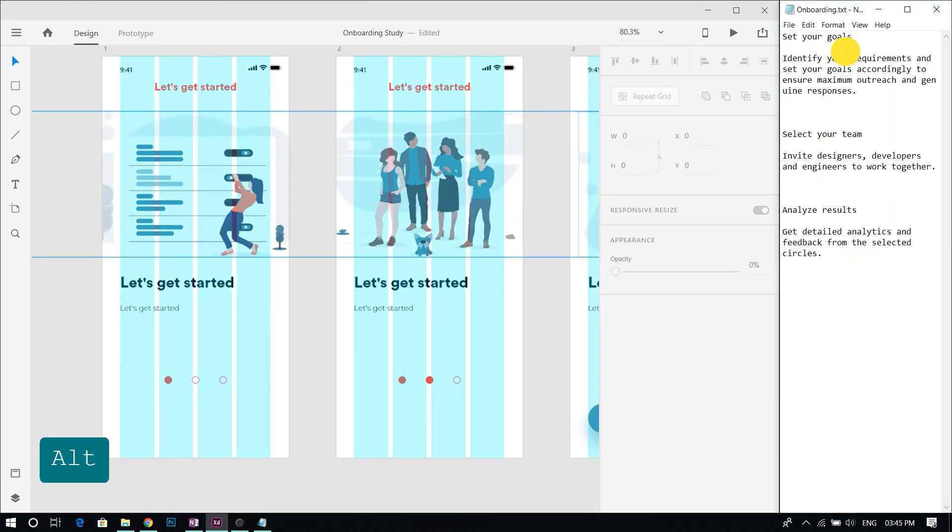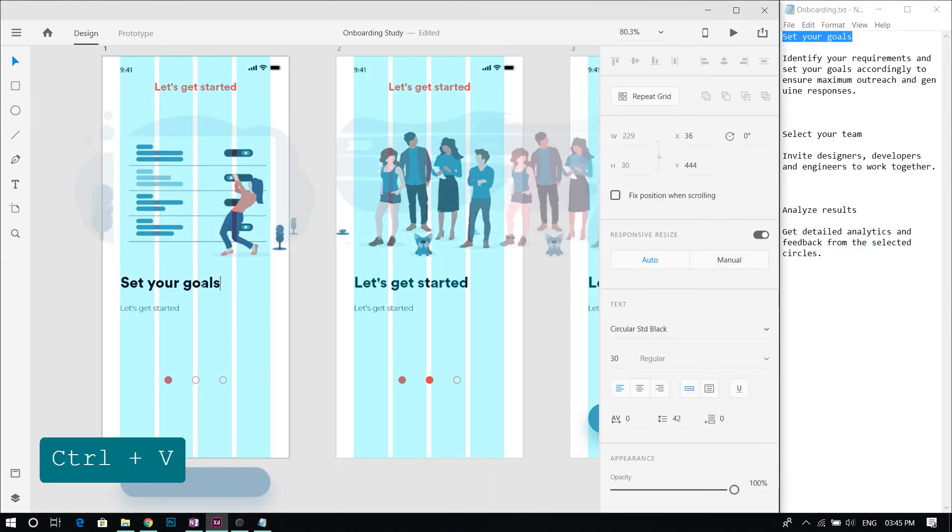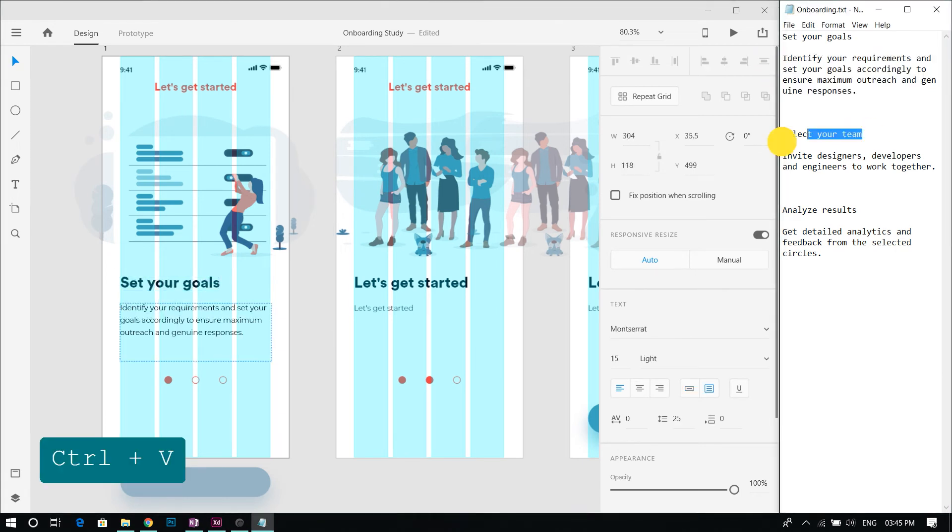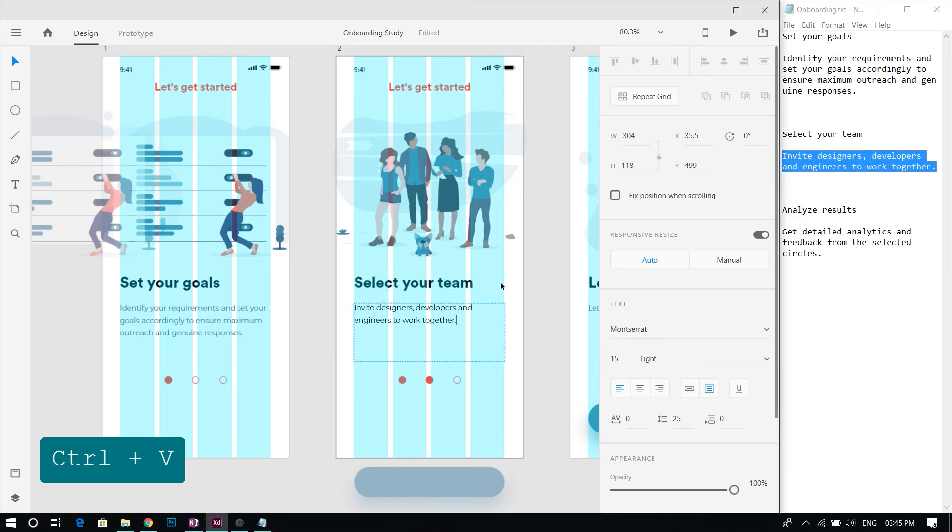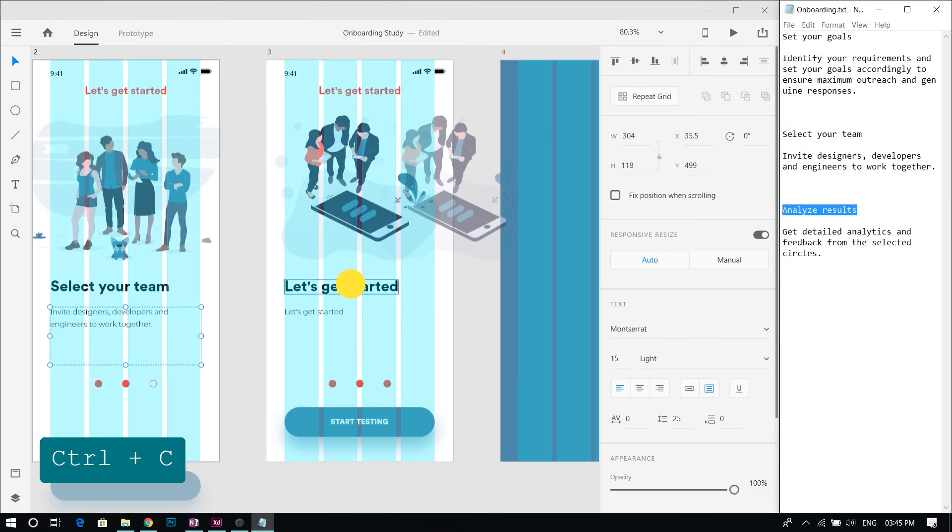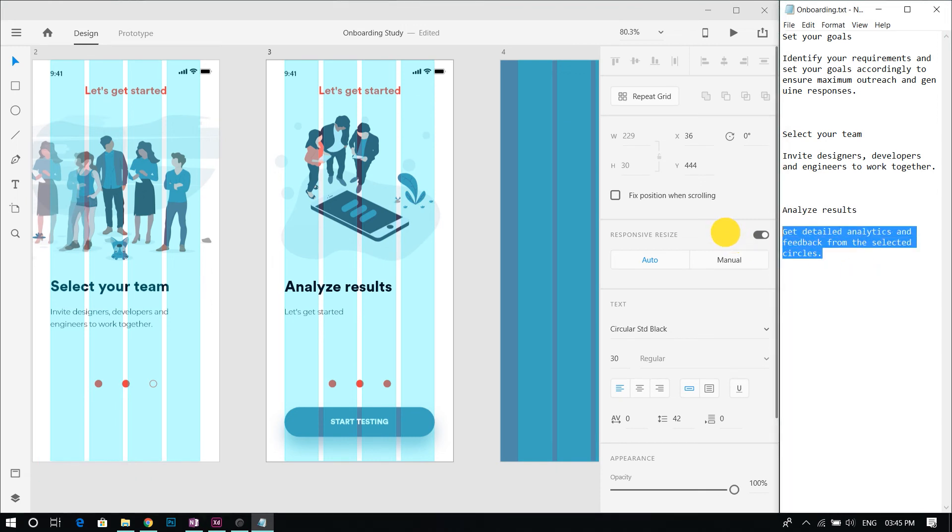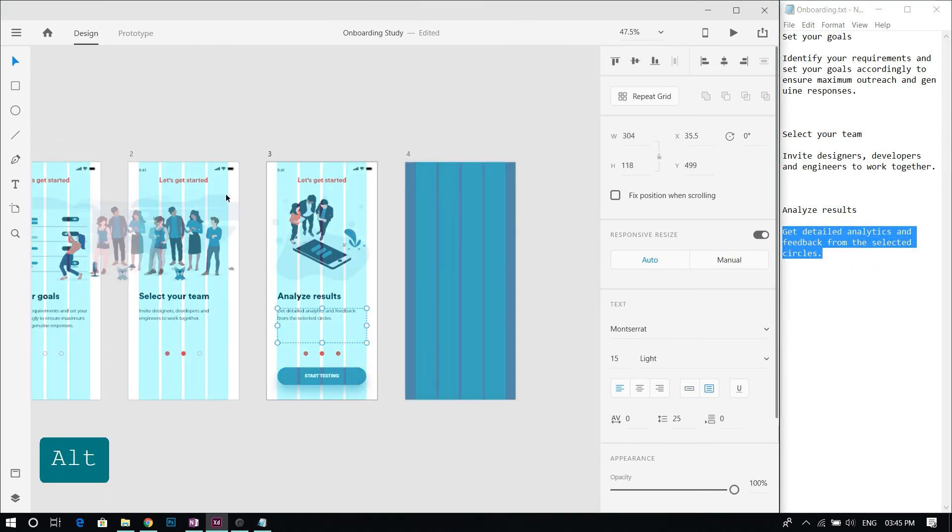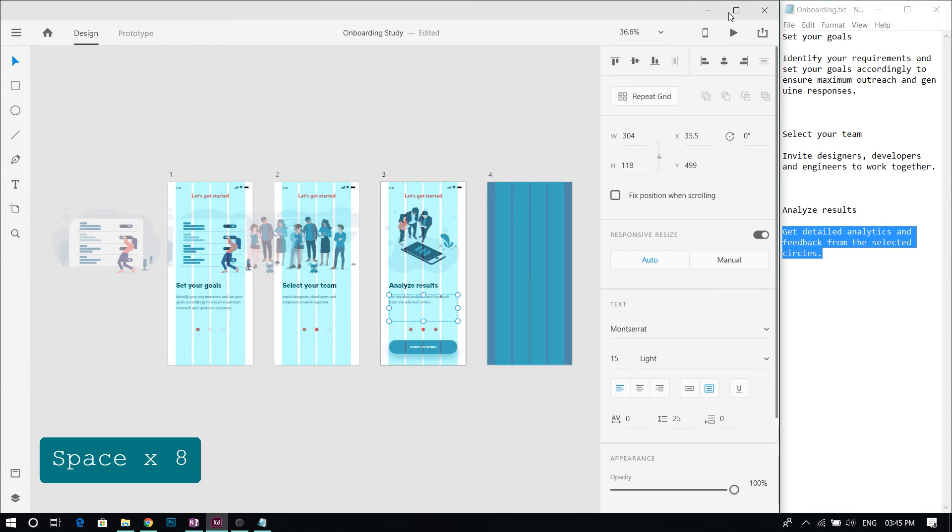Now add the required text into the design. Move the screen. Now we have completed the design.